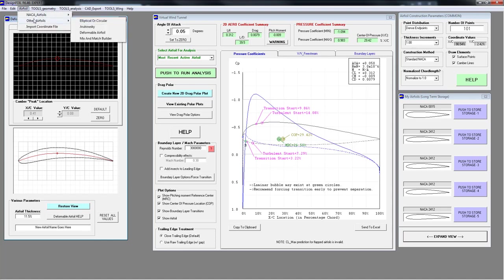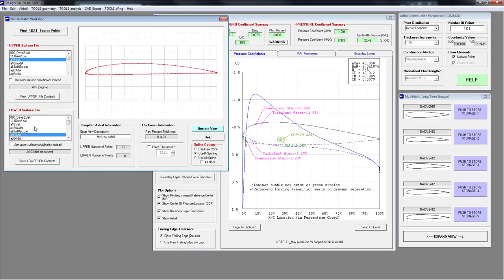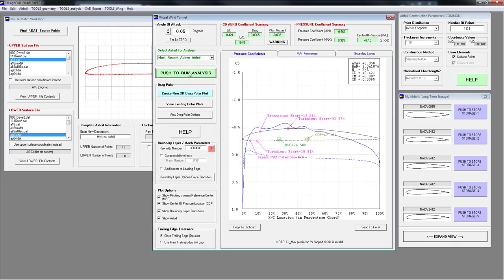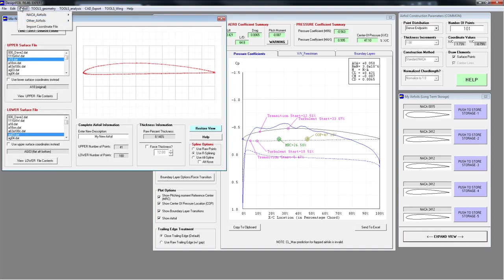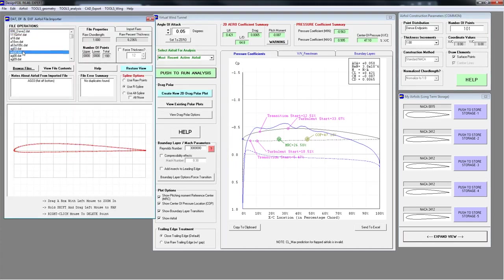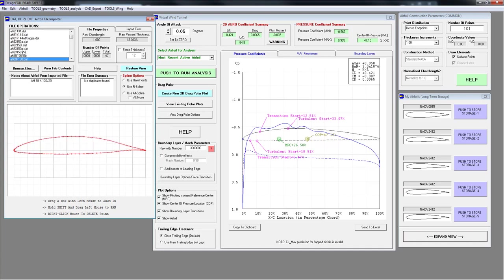You can also use the Mix and Match Builder. This requires the UIUC airfoil coordinate database — you pick one for the upper surface and one for the lower surface, and it puts them together so you can mix and match and create some pretty funky airfoils. If you do have the UIUC airfoil coordinate database, you can import it here and step down through all the airfoils. Some pretty interesting ones are in there — I think the P-51 Mustang airfoils are included.